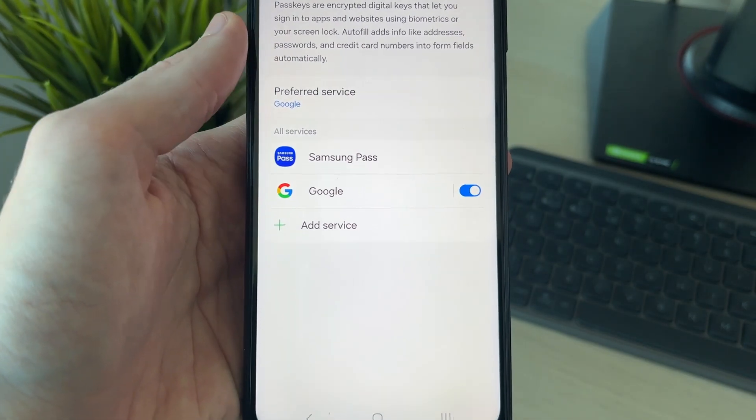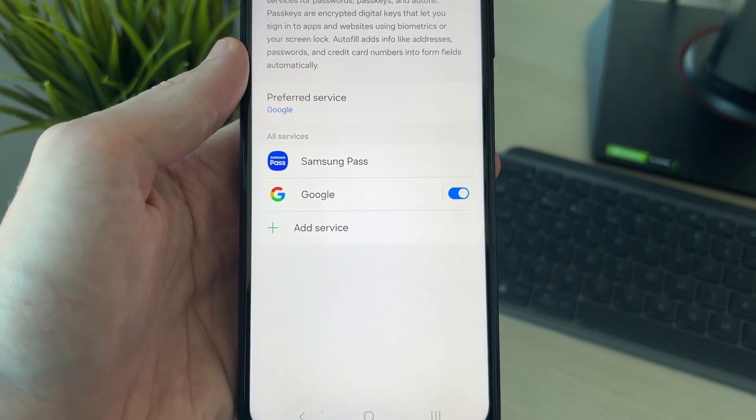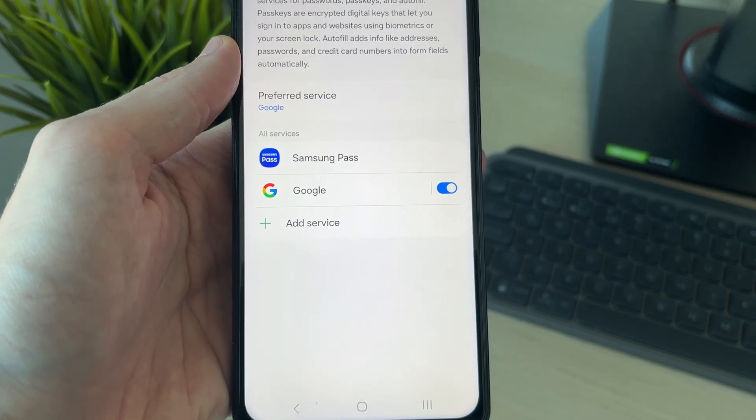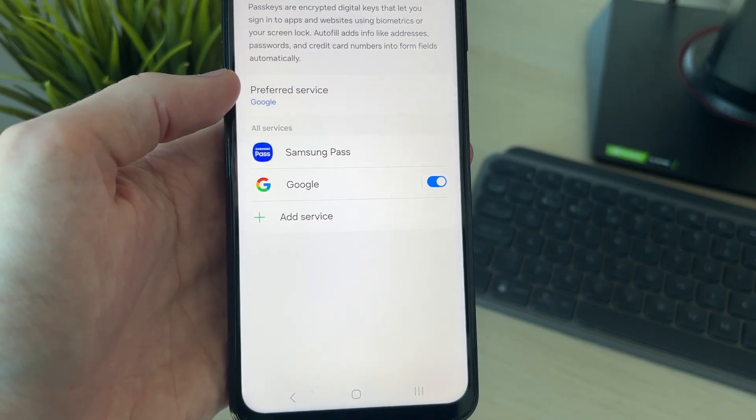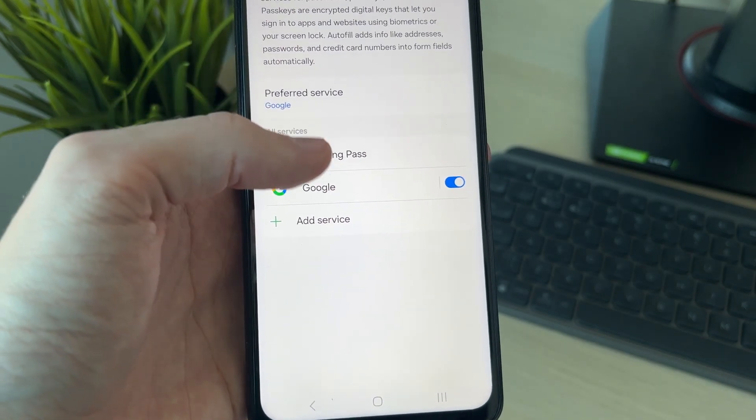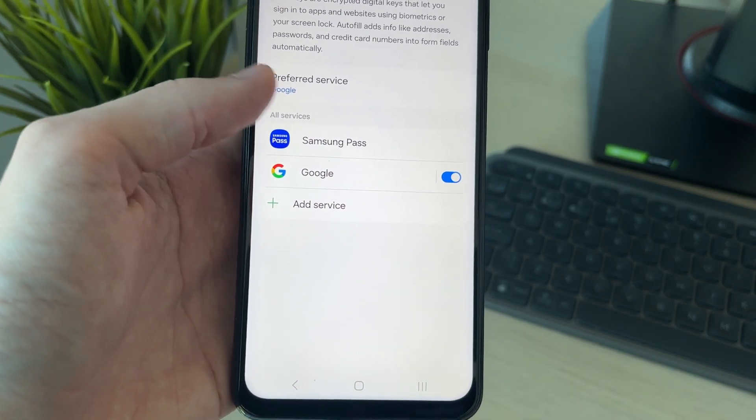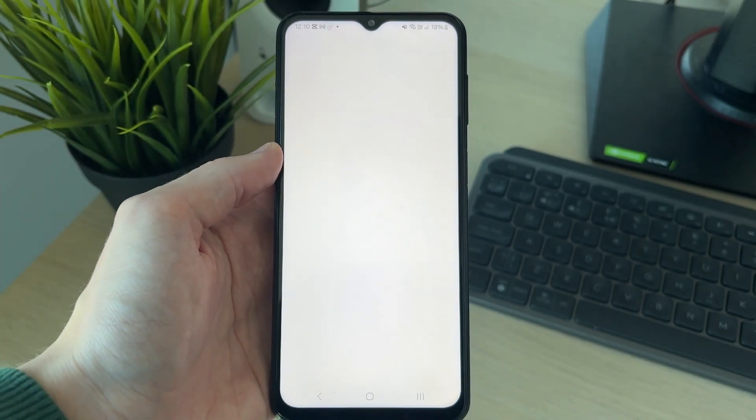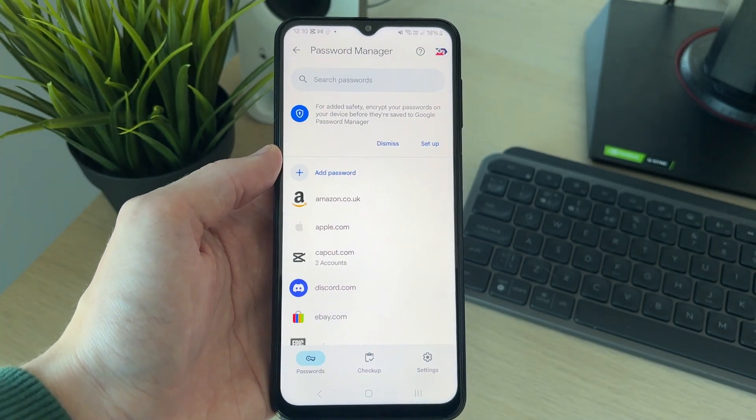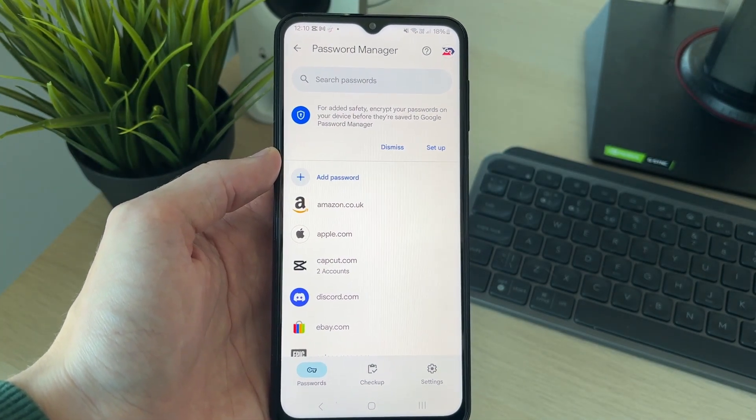You'll then see the different services here. I personally use the Google service. You may be using the Samsung Pass service. Click on the one you use and it'll take a moment to load.